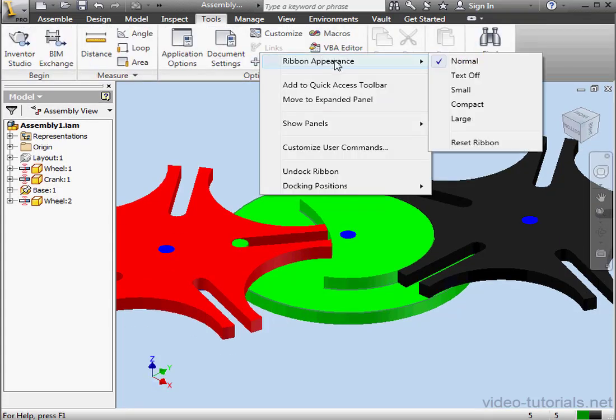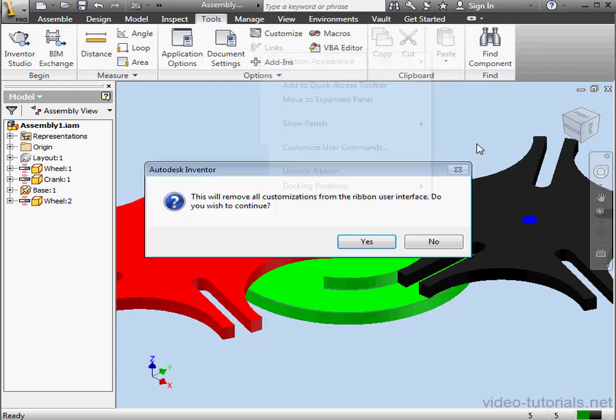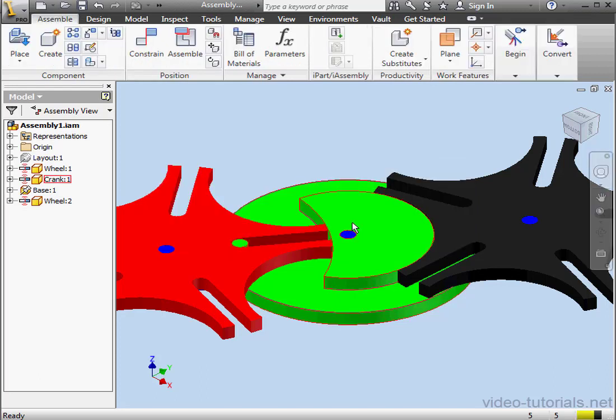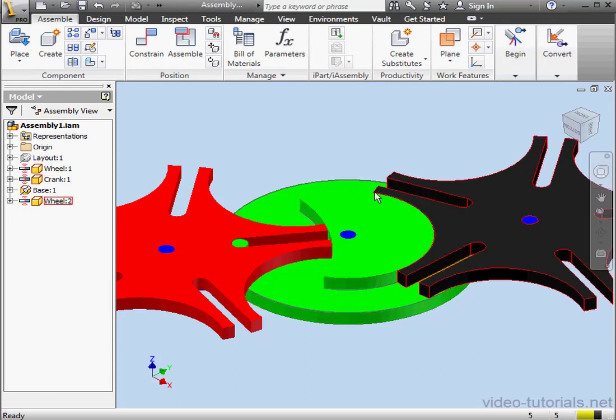There's another option here, let's take a look at that as well. Right-click, Ribbon Appearance, Reset Ribbon. This takes you back to Factory Defaults. We need to confirm that we want to remove all our customizations. Let's click Yes. And the Ribbon is restored to Factory Defaults.